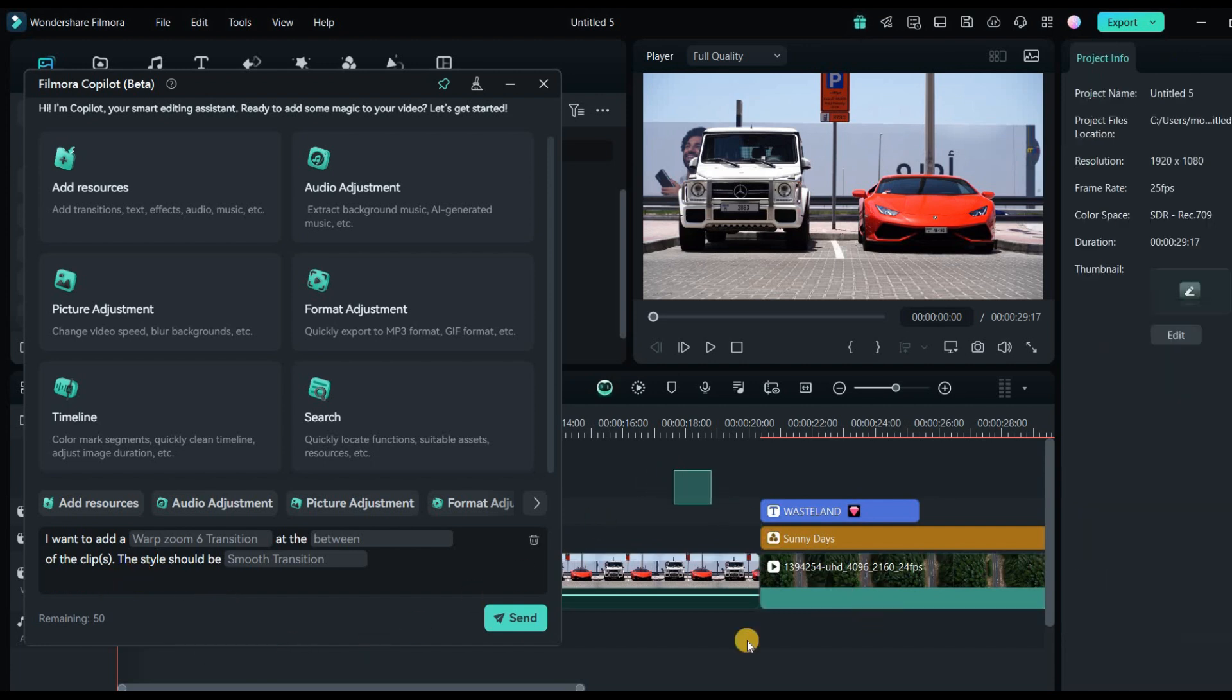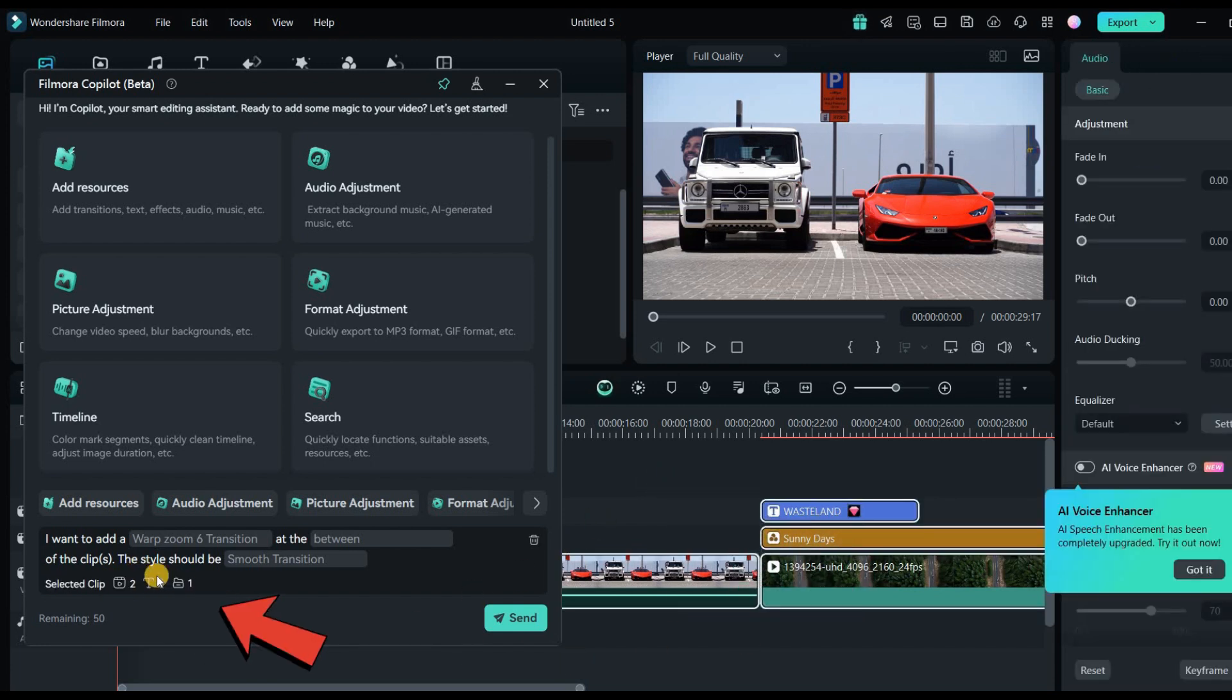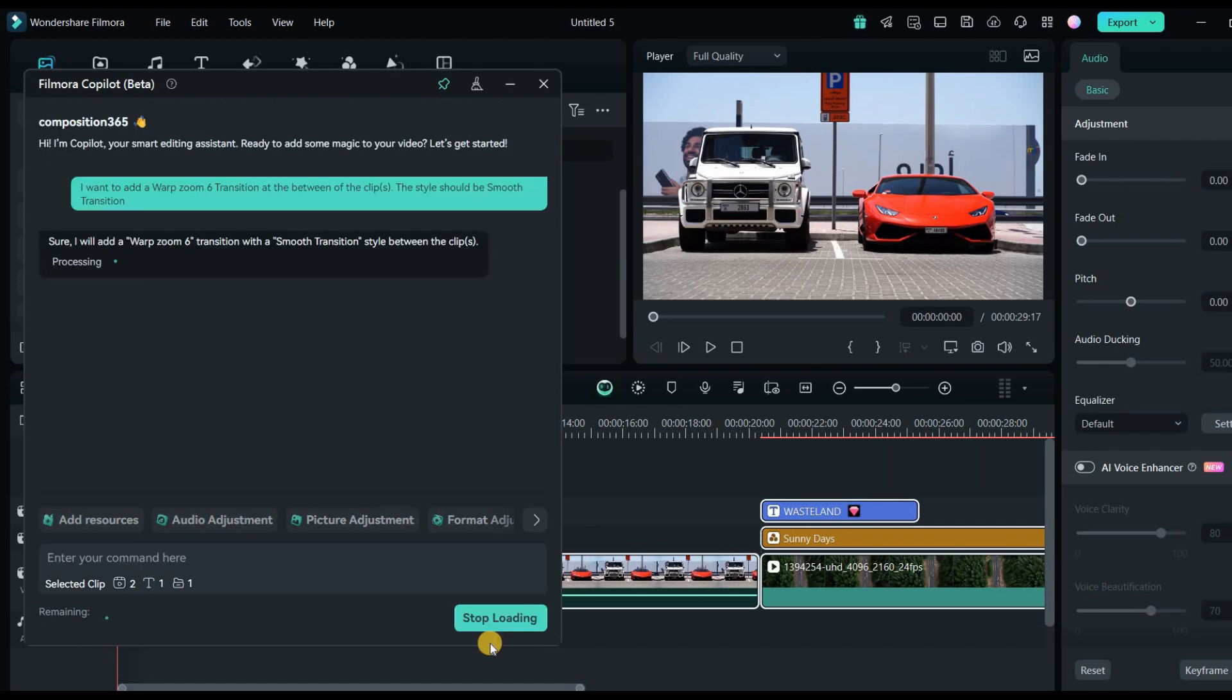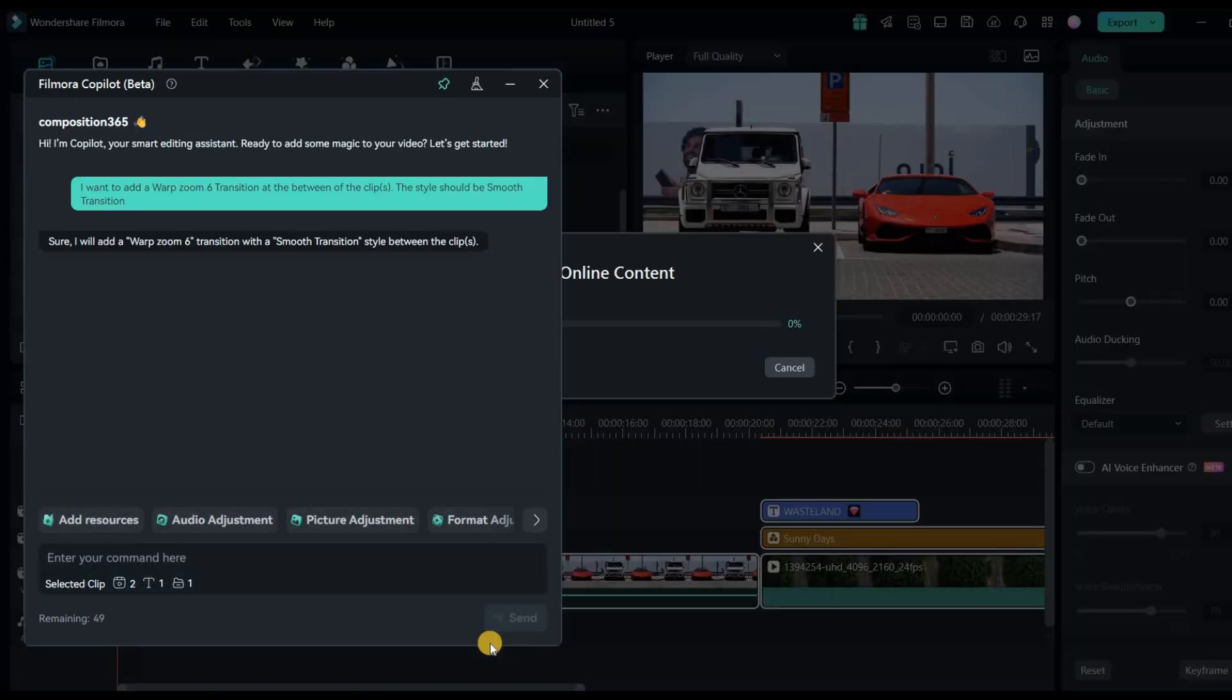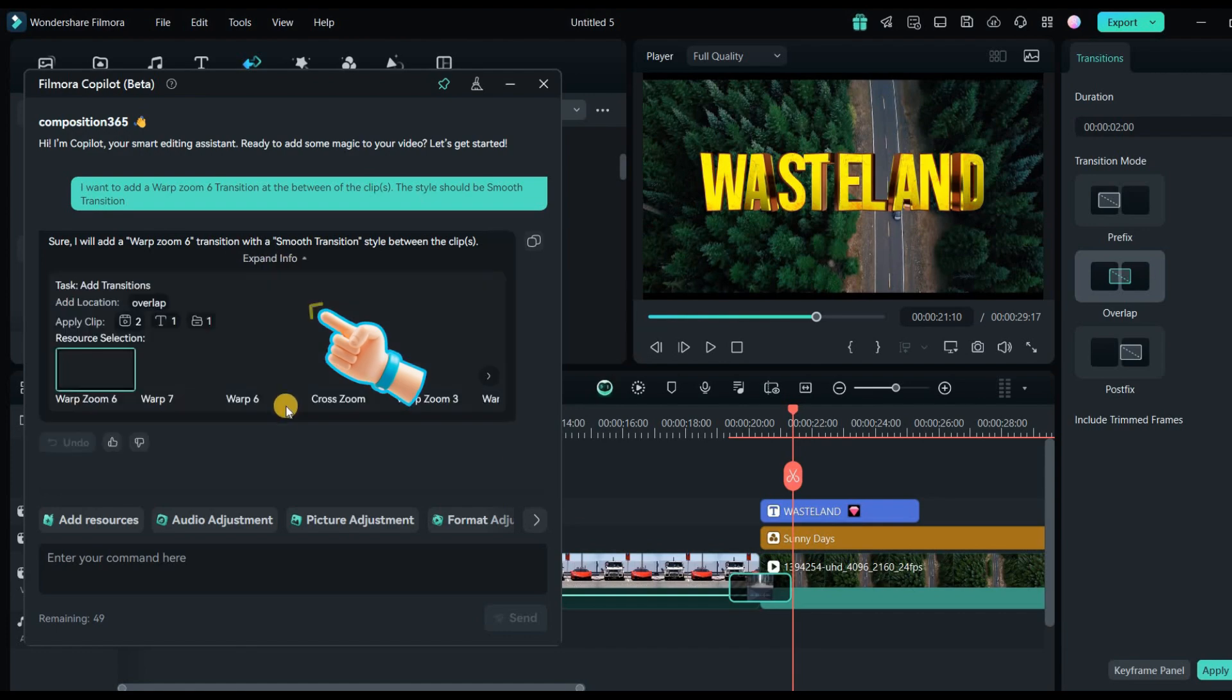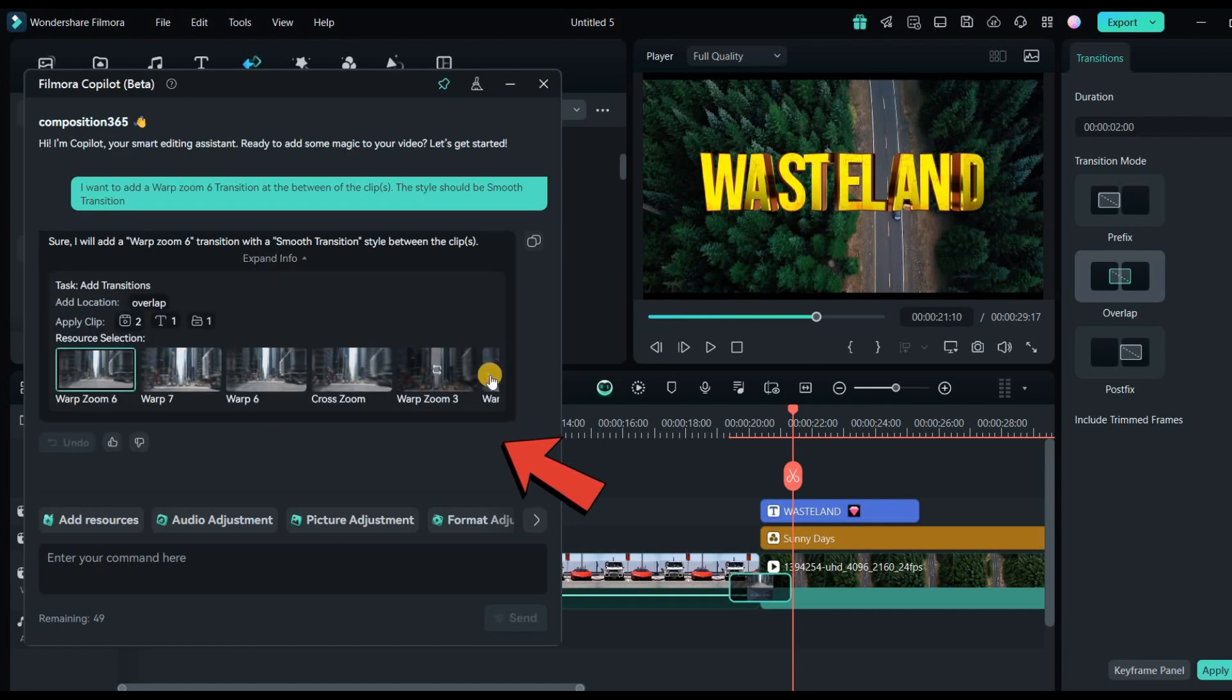Also, if I select all these layers, it shows how many texts and effects layers I selected. After selecting the layer, click this Send button so you can see Filmora applies the exact transition. And also if we click this to expand the info, you can choose a different zoom transition from the list. It's that simple.